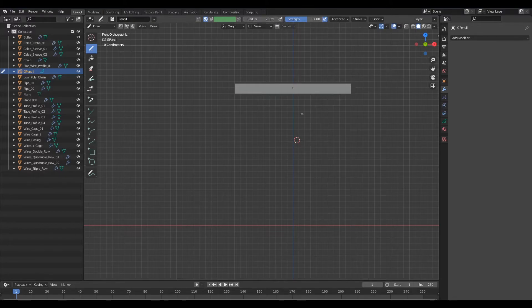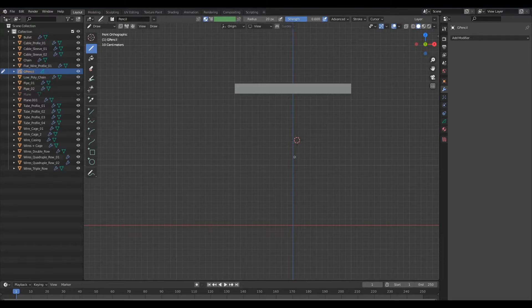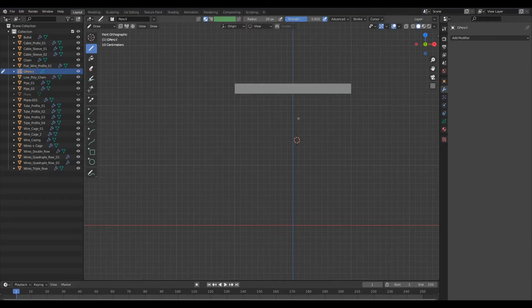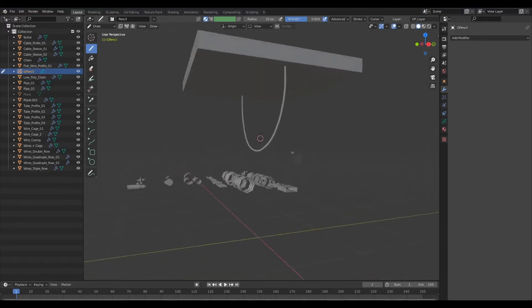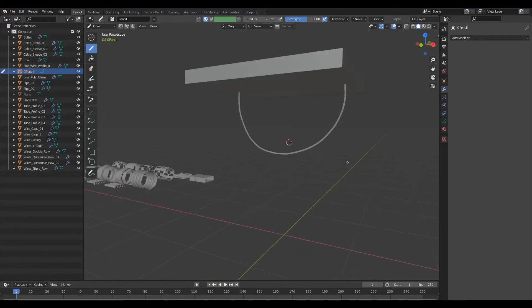So that we have a consistent curve. If you have the radius, the pressure sensitivity for the radius on, your curve is going to have varied tips. So that's not what we want for this.